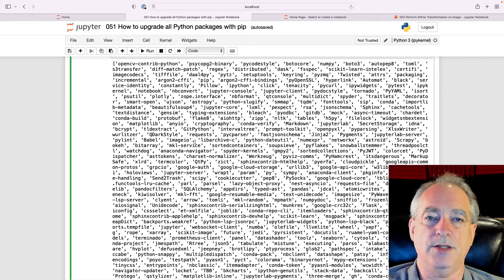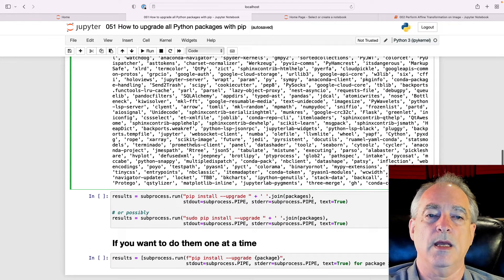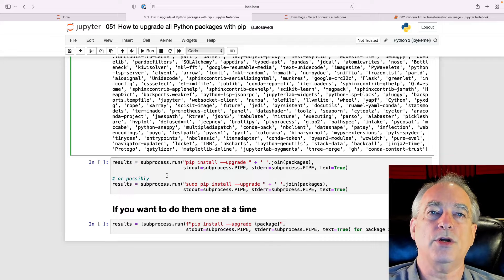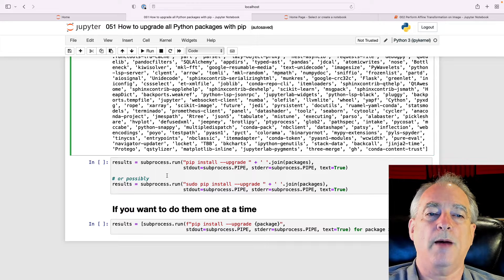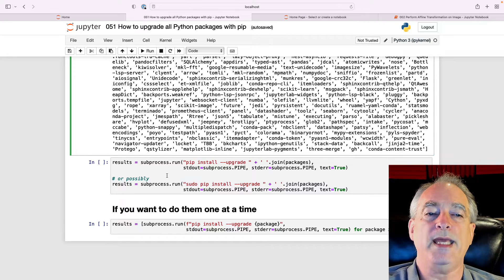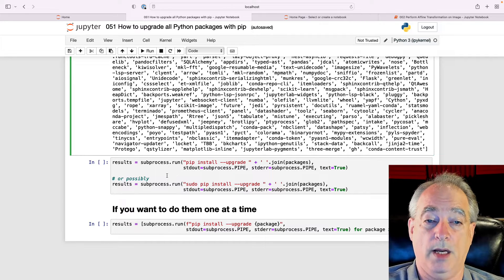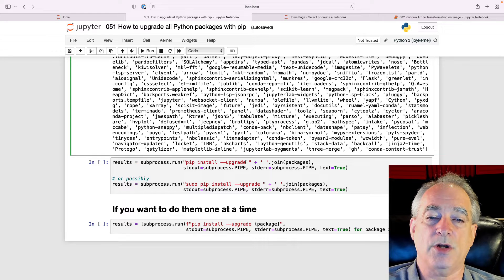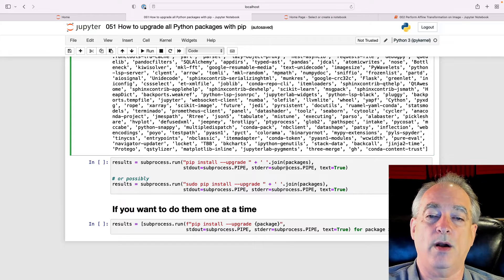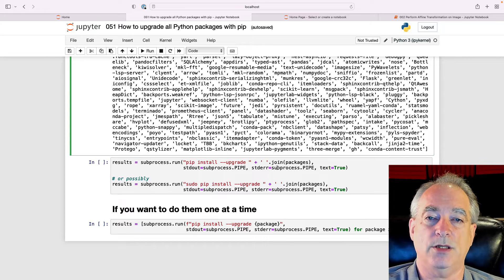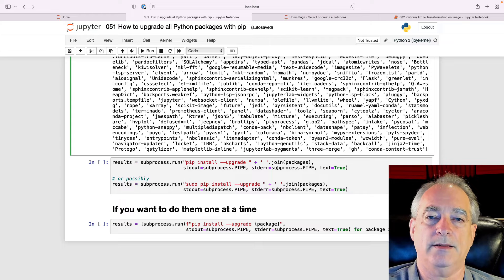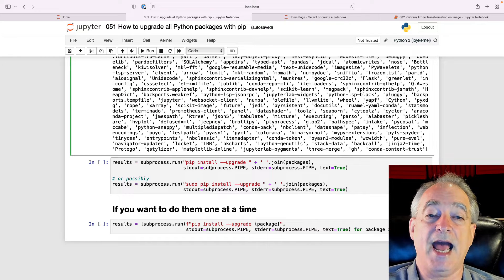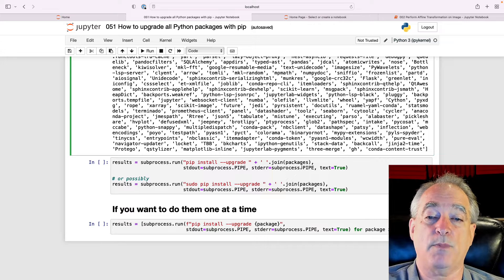I'm running this in a Conda environment. In order to upgrade them, we could run subprocess.run, and it's pip install --upgrade. Then we're going to join all those packages in one giant list and put the output into subprocess.PIPE.